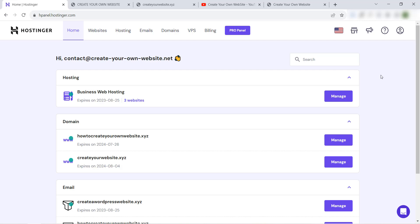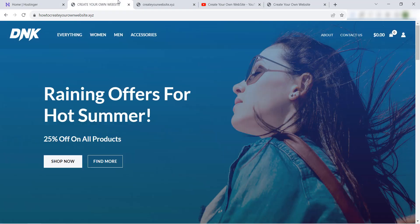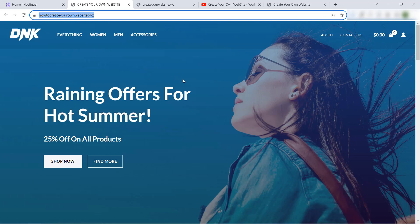Hello everyone and welcome to our YouTube channel Create Your Own Website. Today I will show you how to clone your WordPress website to another domain name or to another website. For example, I have this website using this domain name.